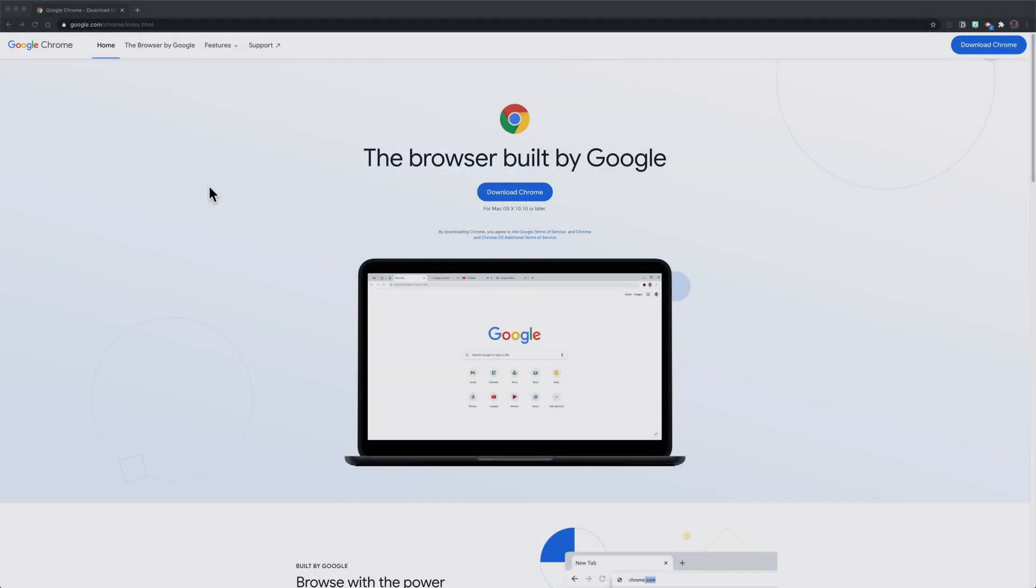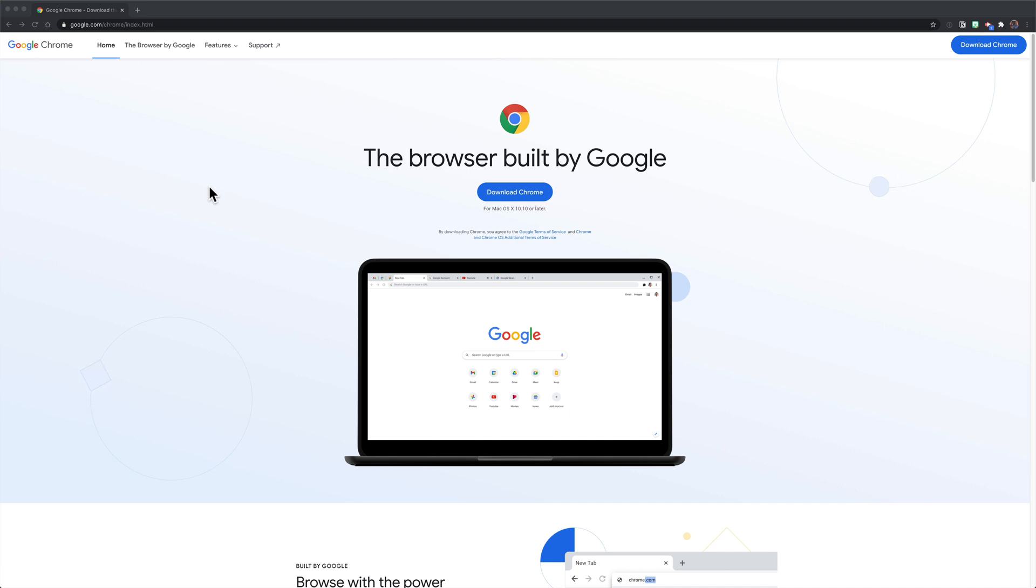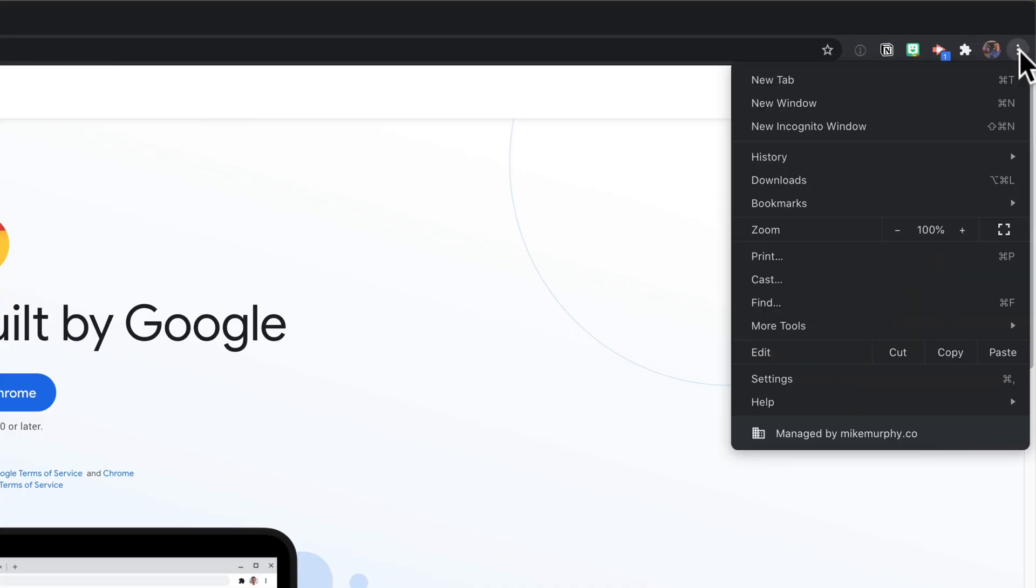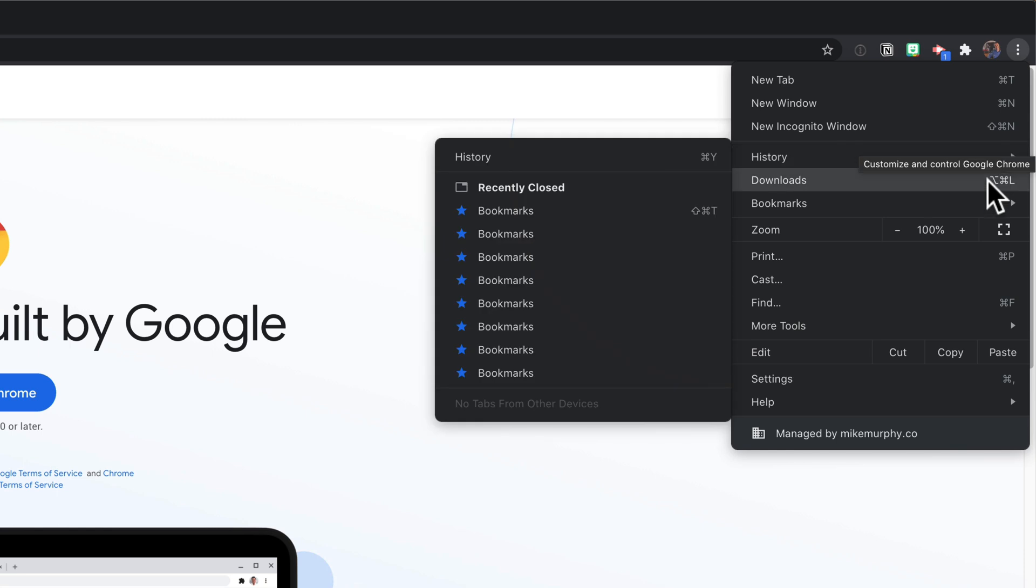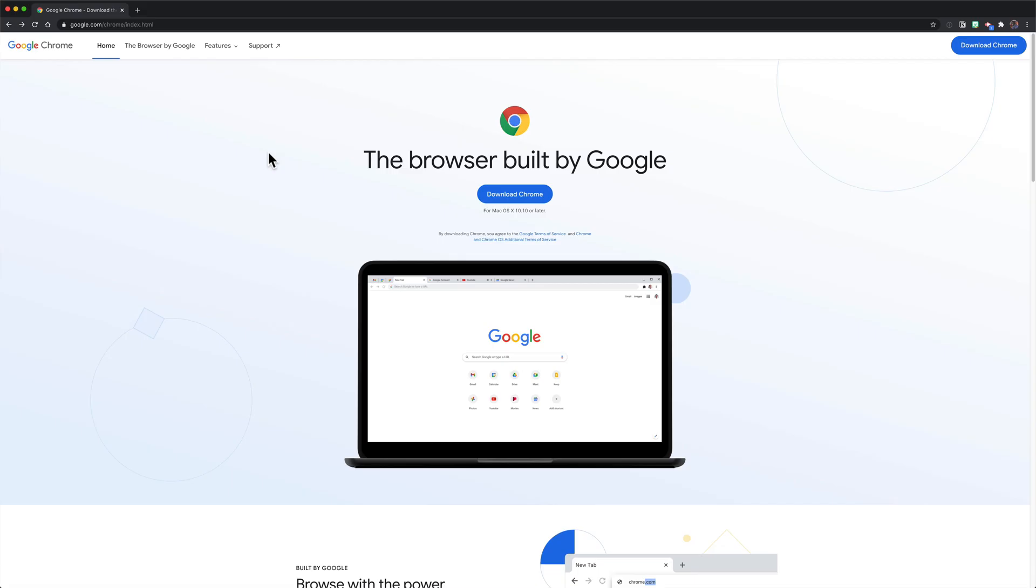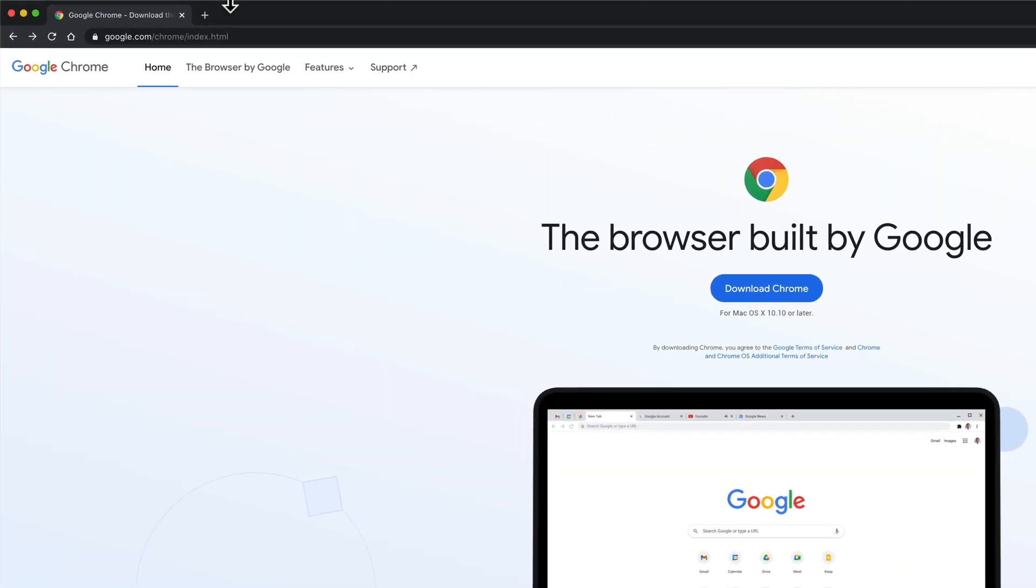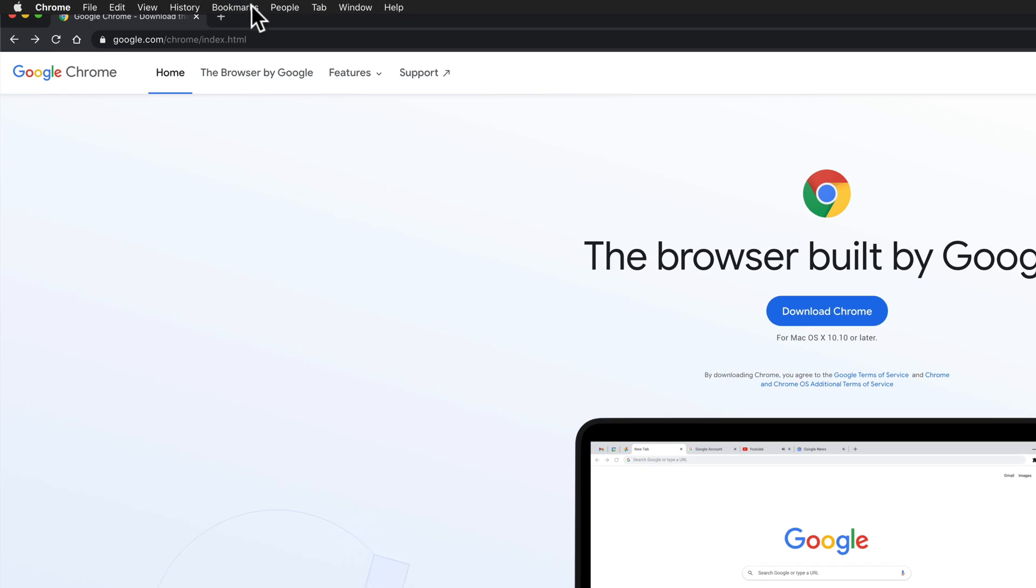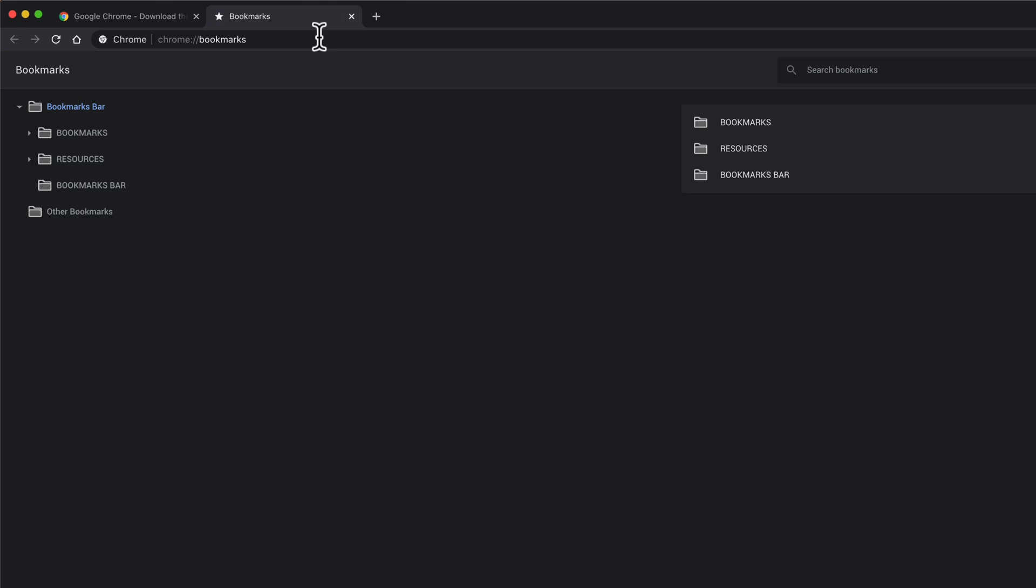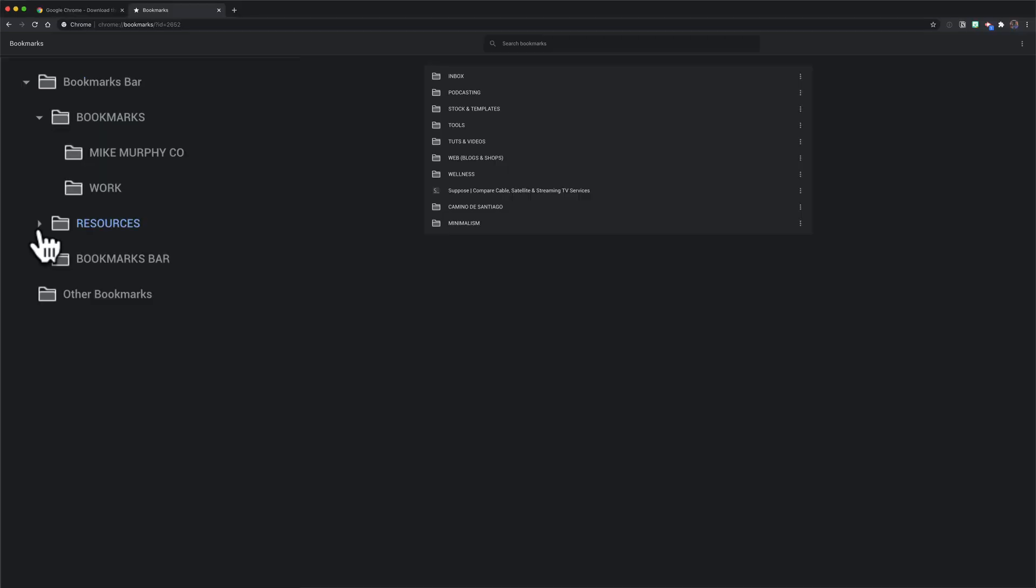First, open up Google Chrome web browser and go into the bookmark manager. Click on the three dots in the top right corner and you'll see bookmarks, bookmark manager. Or the easy way, just come to the top menu, click on Bookmarks, Bookmark Manager. I'm going to click on that to go into my Google Chrome bookmarks.